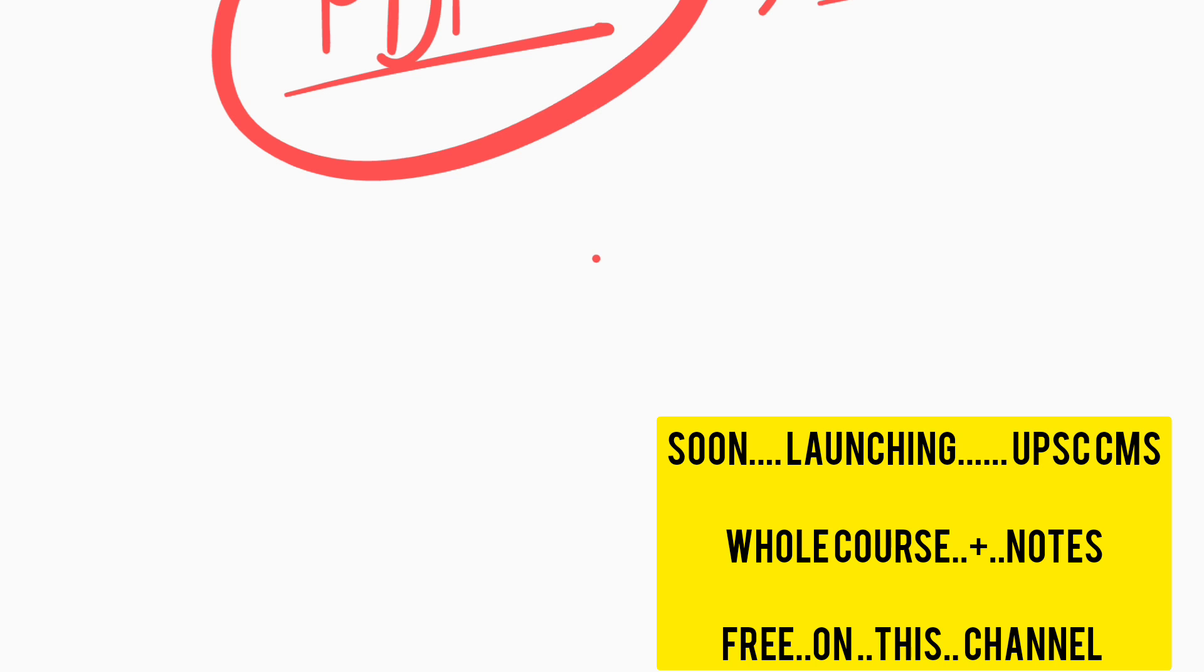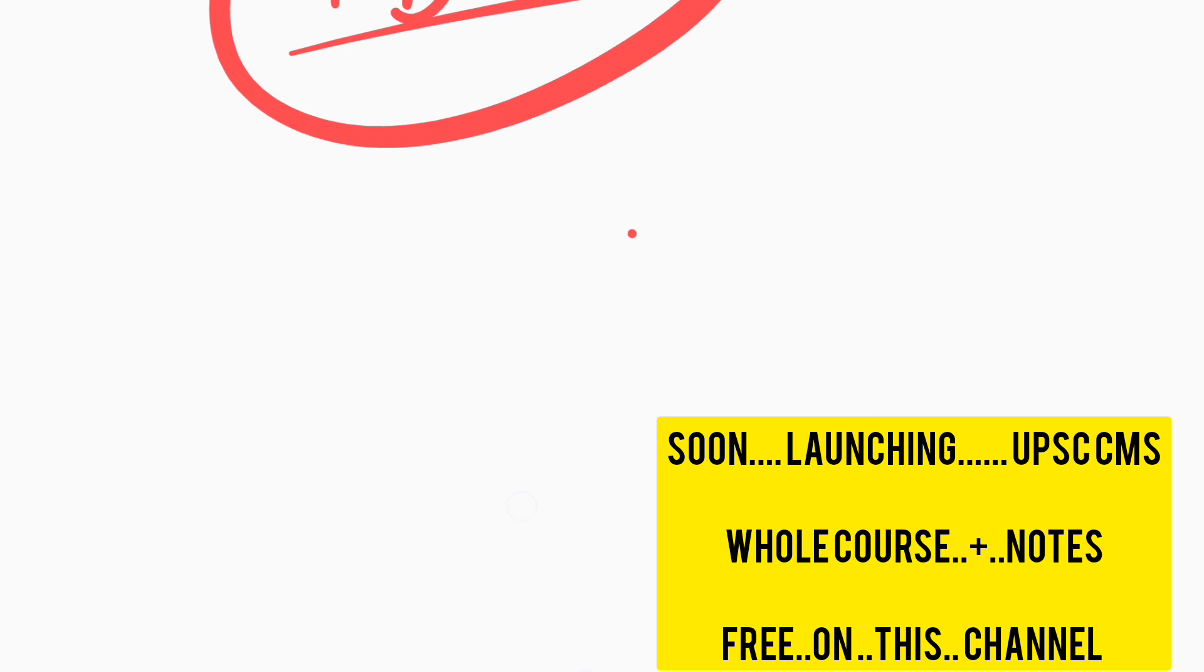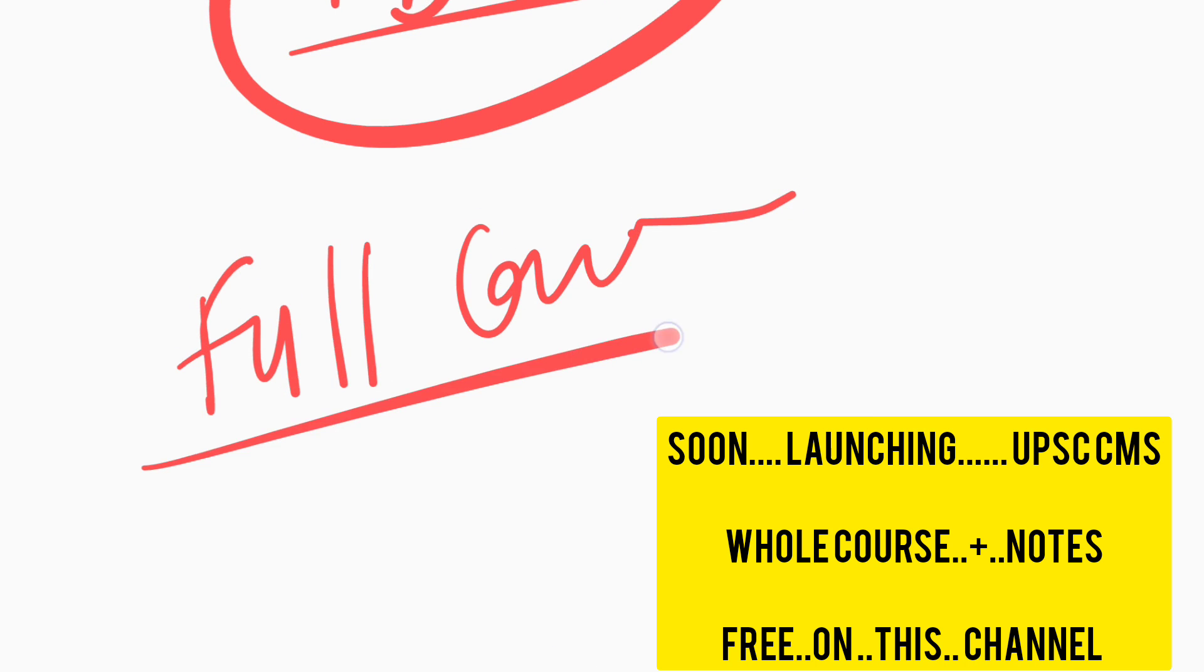We will also provide a full course for UPSC CMS in upcoming time. If you want related PDFs, they will be available on our telegram channel.